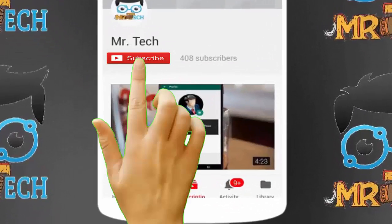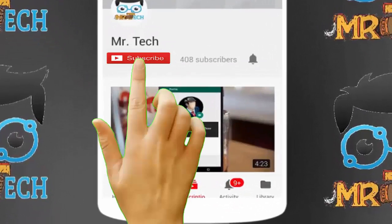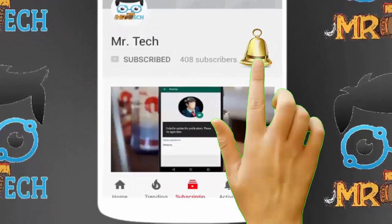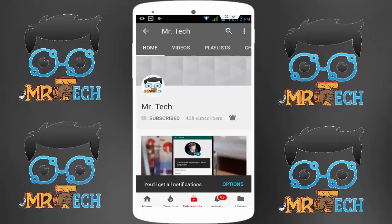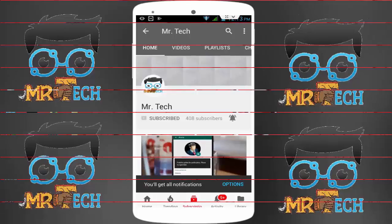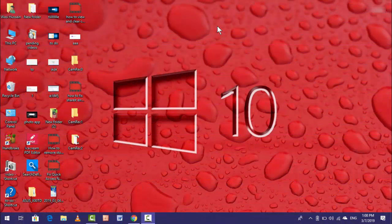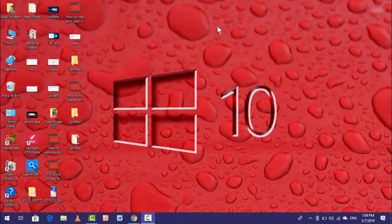Please subscribe to Mr. Tech YouTube channel and hit the bell icon to get notifications of our new videos. Hey guys, I am Yu from Mr. Tech. Today I'm back with one of the most interesting videos.